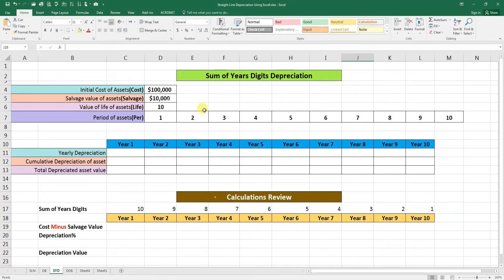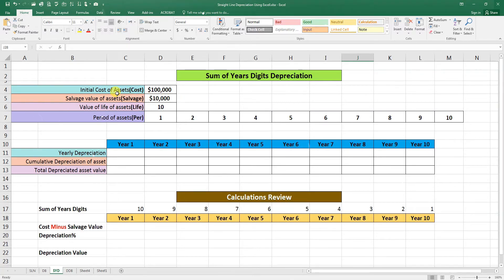Bismillahirrahmanirrahim. Assalamu alaikum. In today's video we are going to learn Sum of Year's Digits depreciation by using Excel formula. To calculate Sum of Year's Digits depreciation we need the asset cost or initial value, which we have put here.